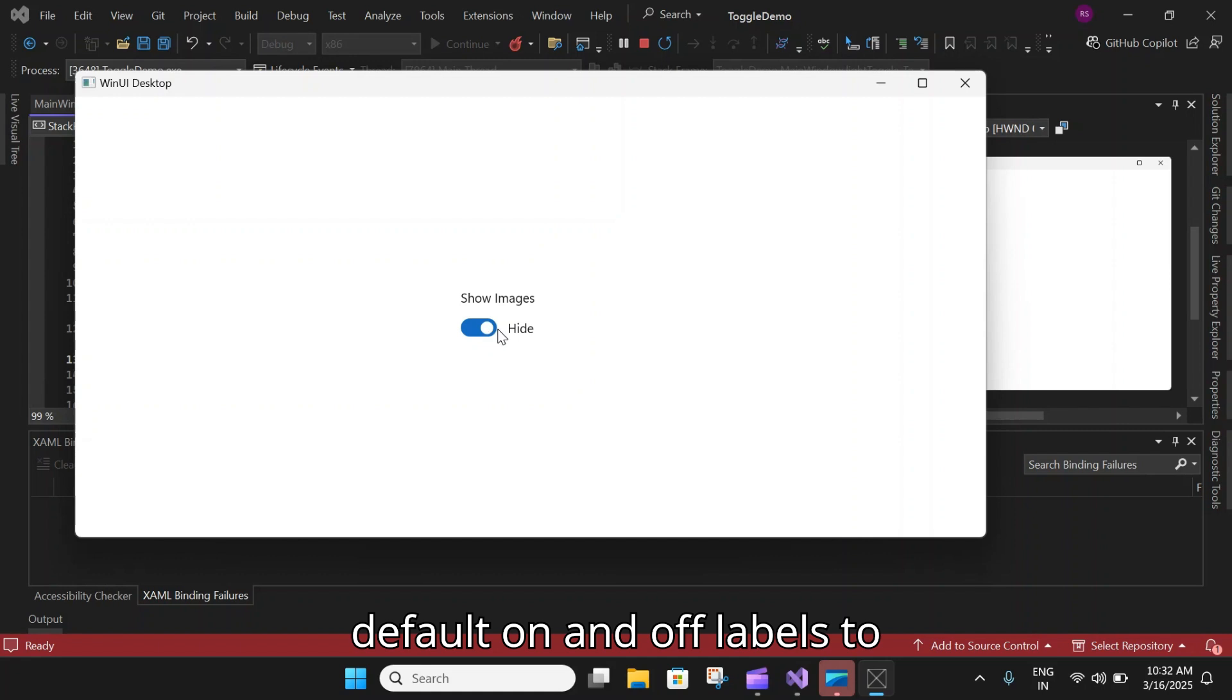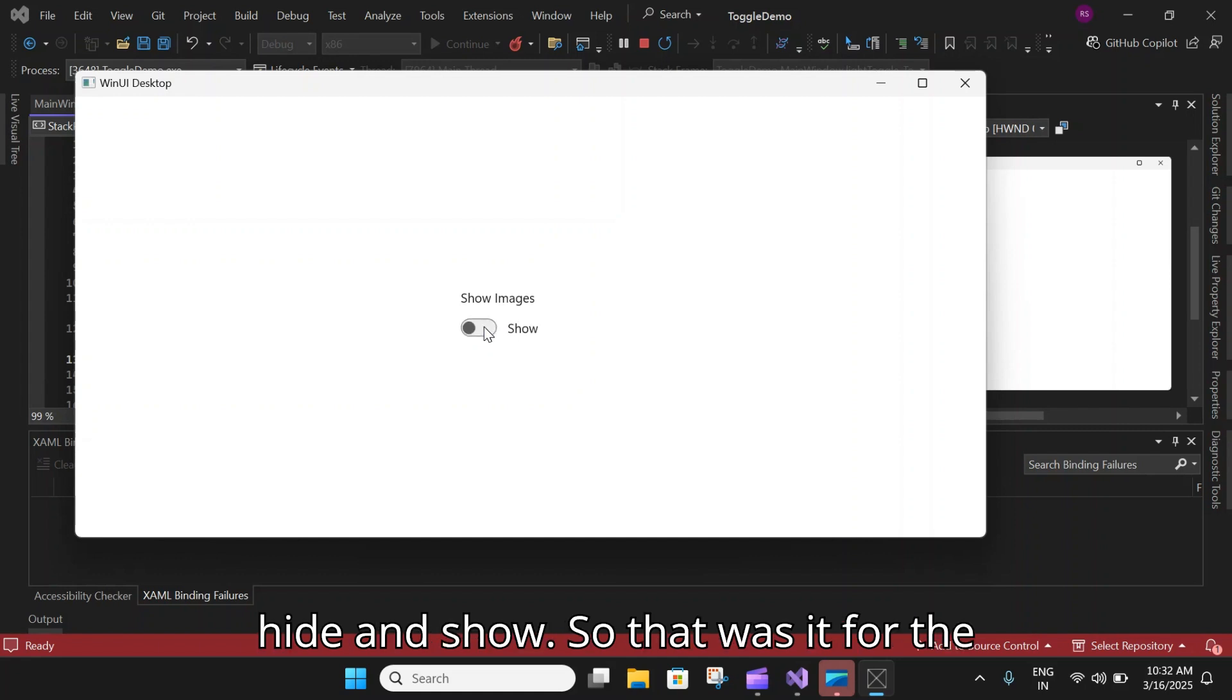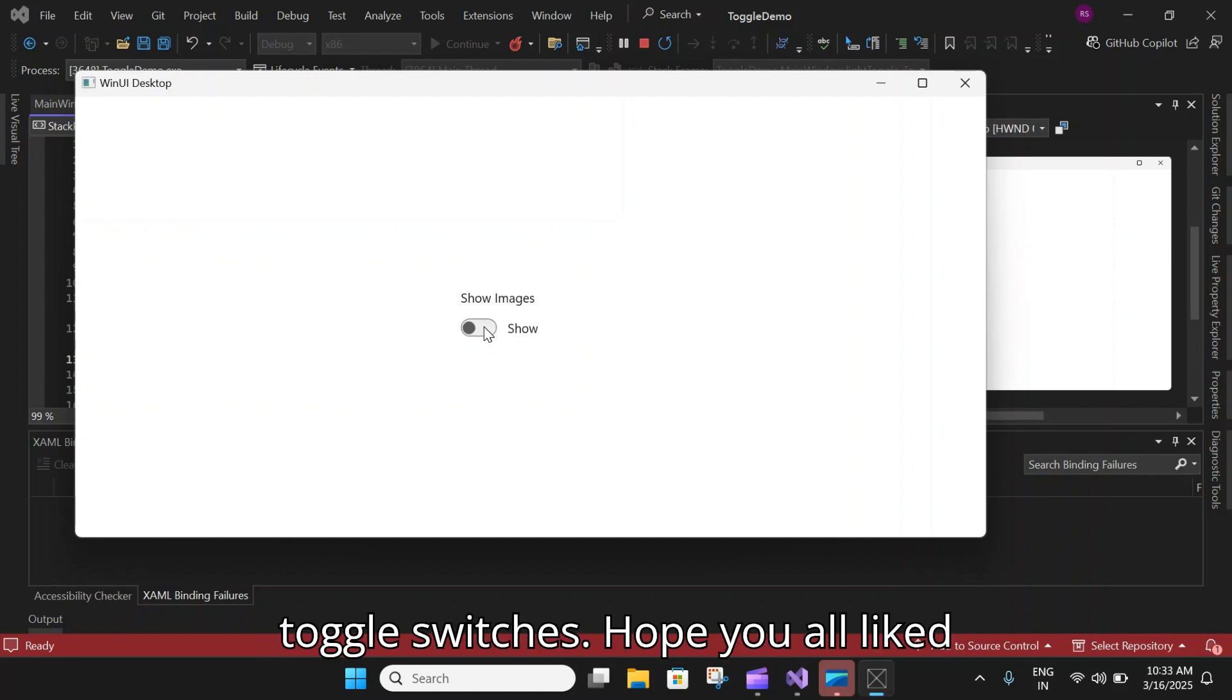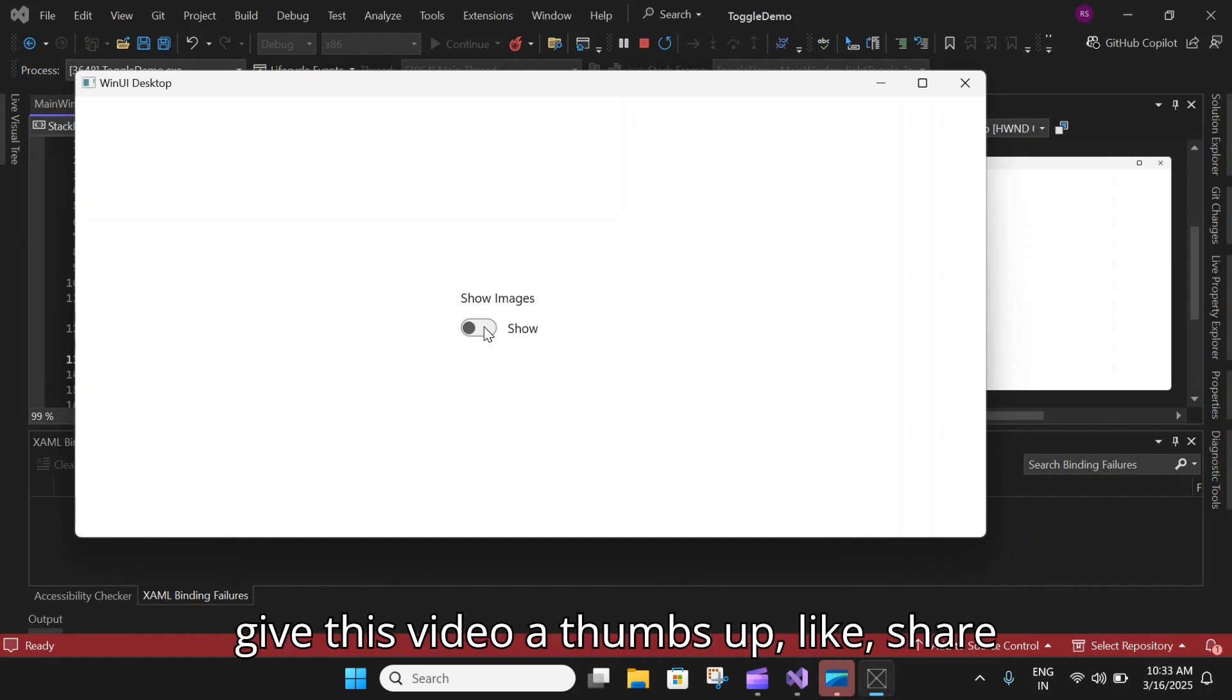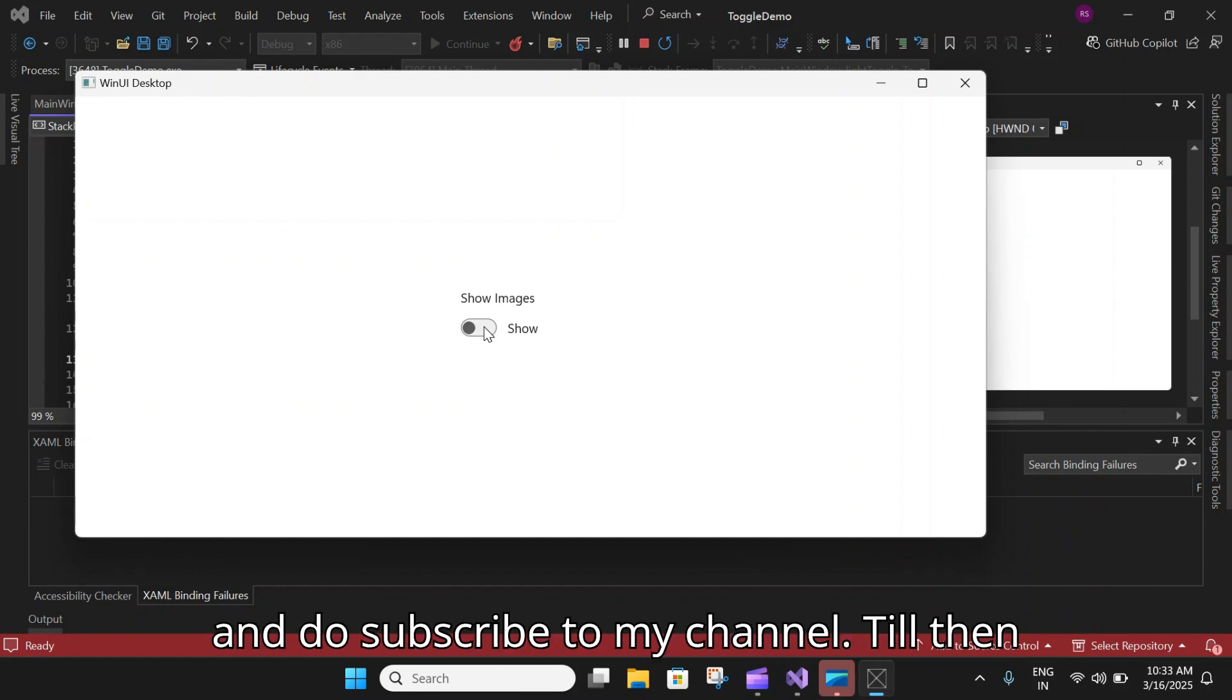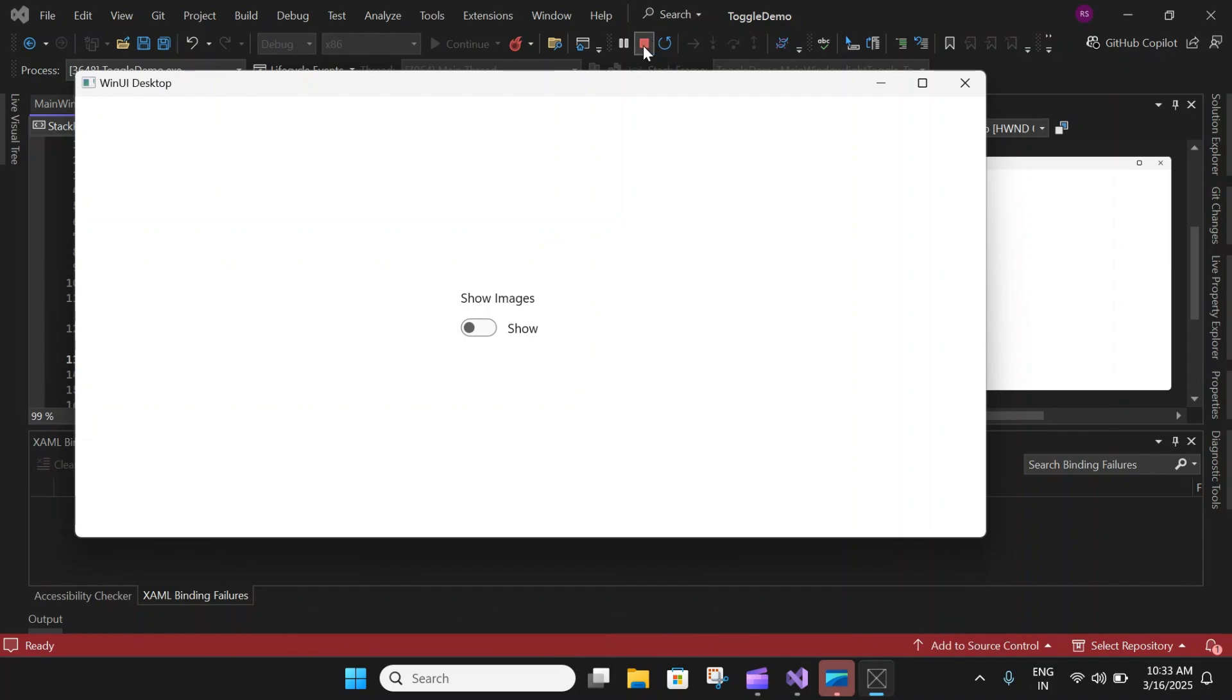That was it for the toggle switches. I hope you all liked watching this video. If you do, please give this video a thumbs up, like, share, and do subscribe to my channel. Till then, bye-bye.